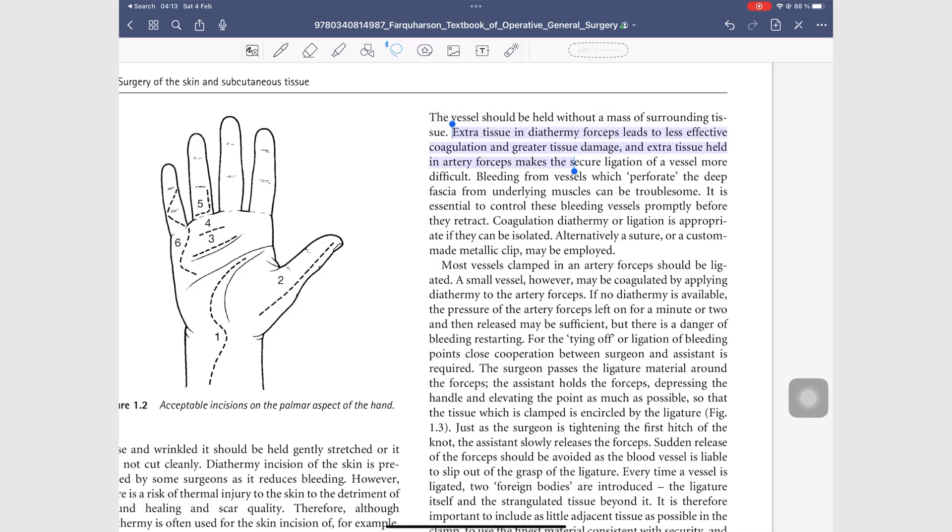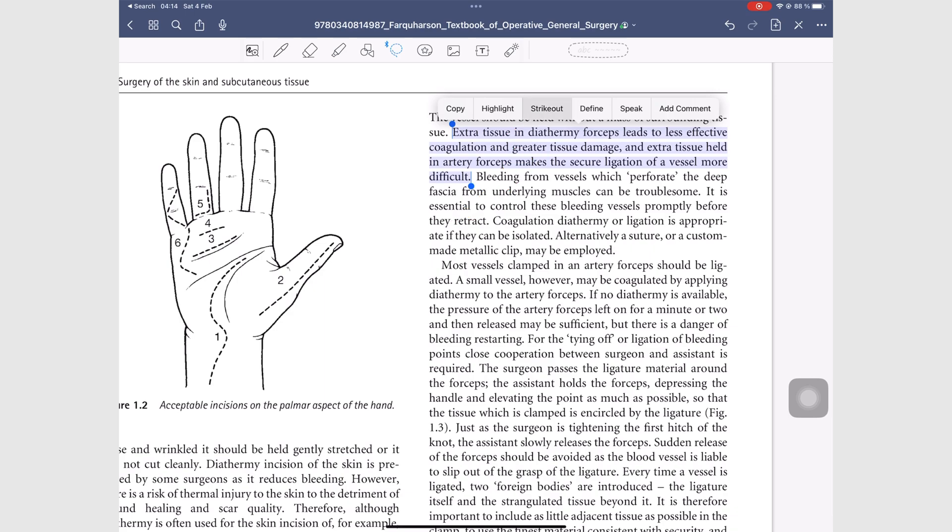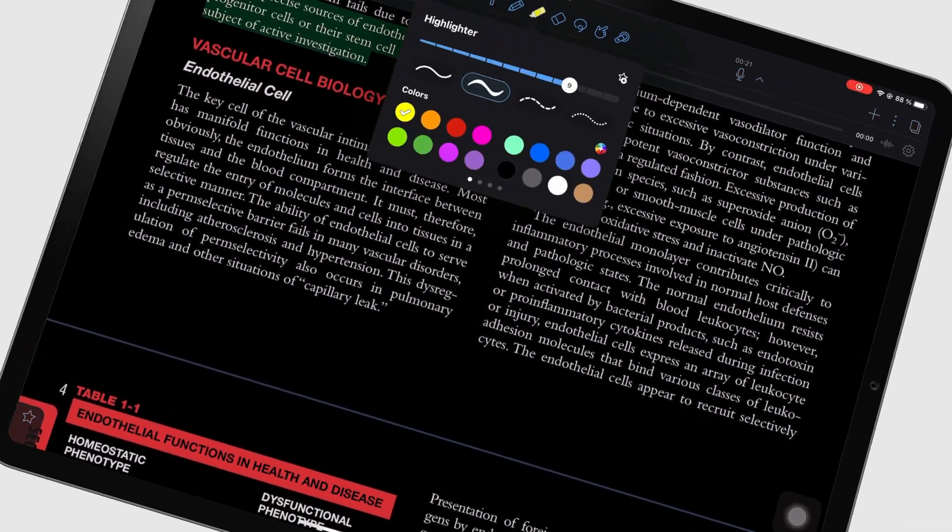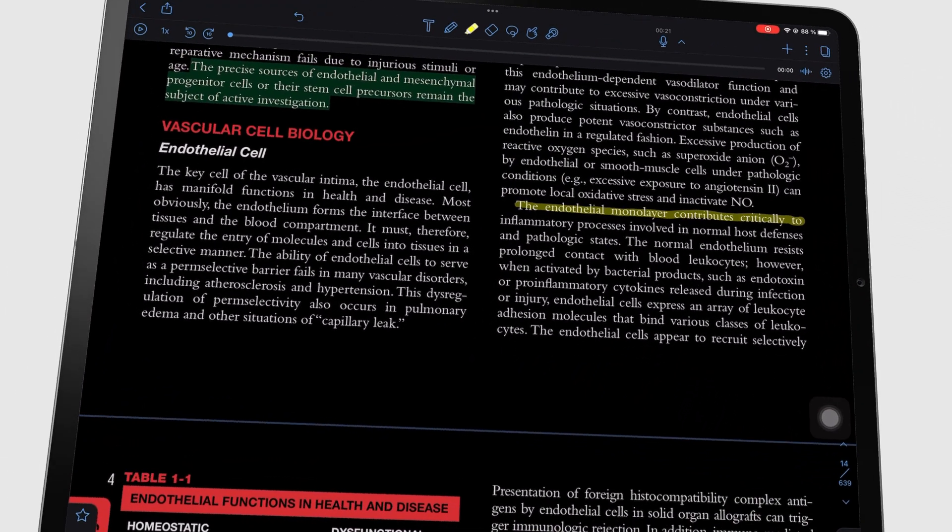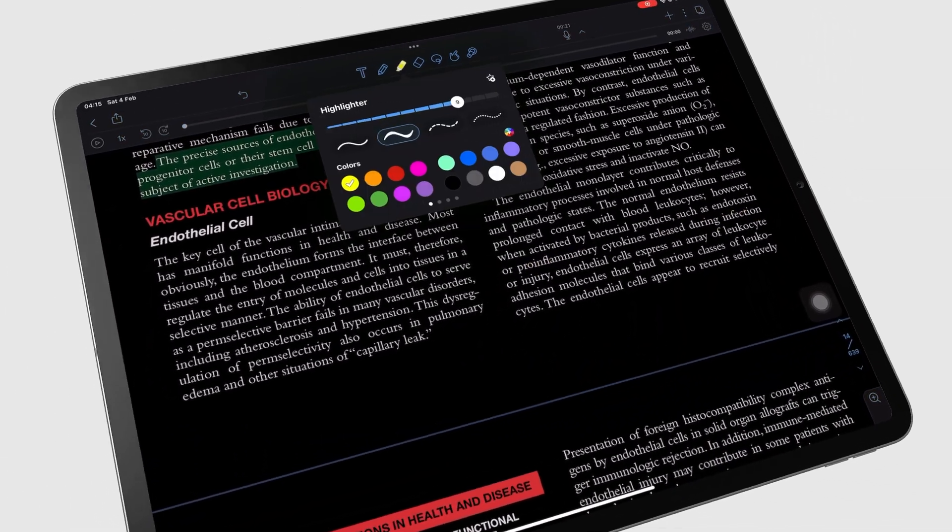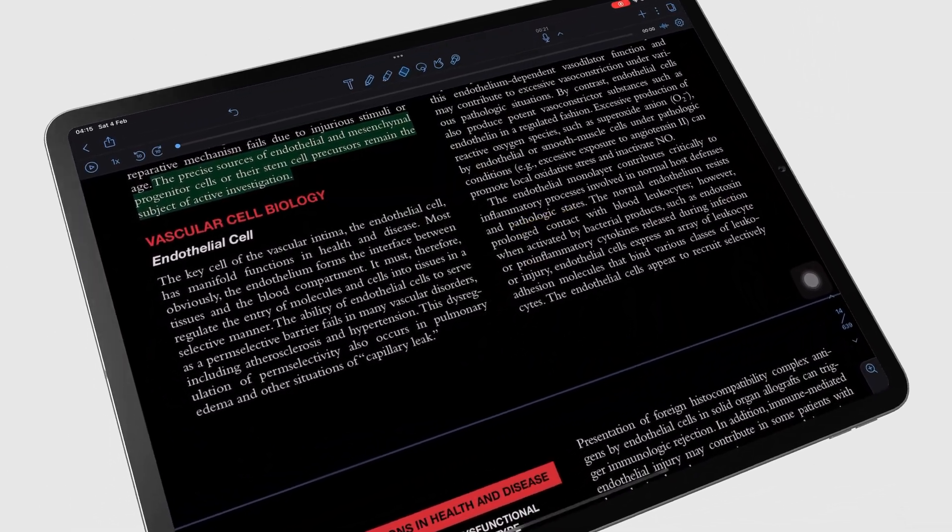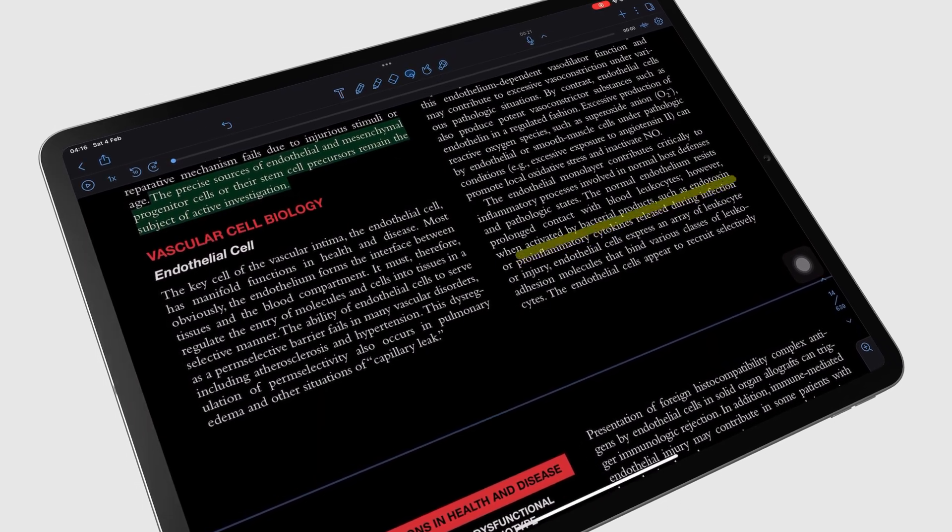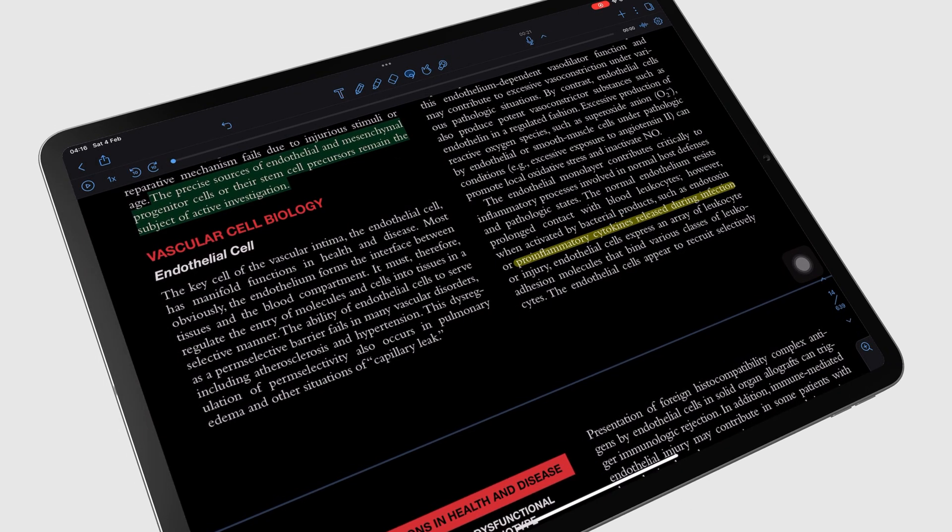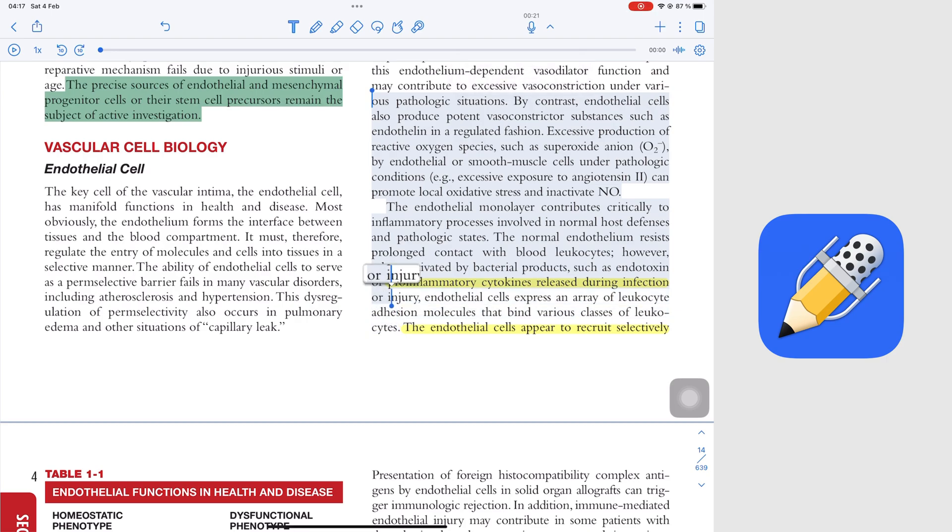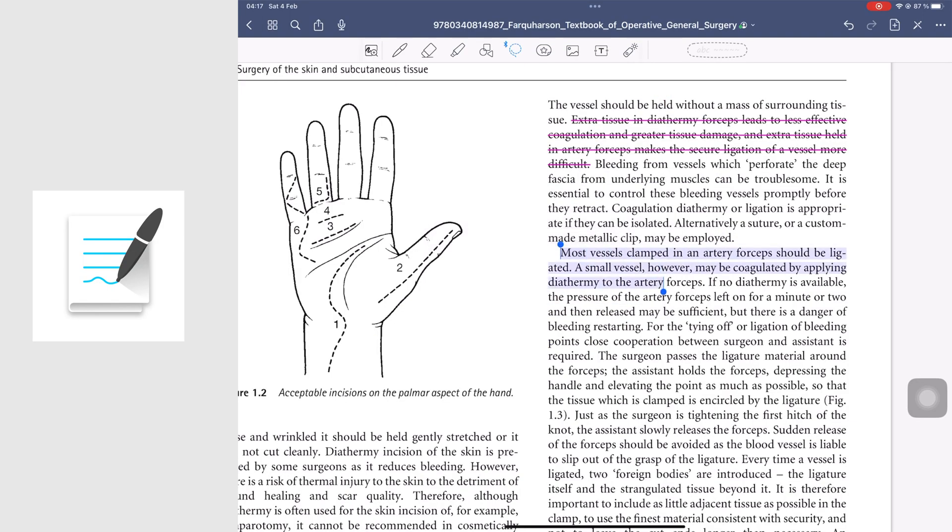In GoodNotes, you can also strike out your selection, an option you do not get in Notability. Notability, however, supports True Dark mode, which makes reading PDFs in the night a breeze. Both apps can work with column text very well, which is awesome.